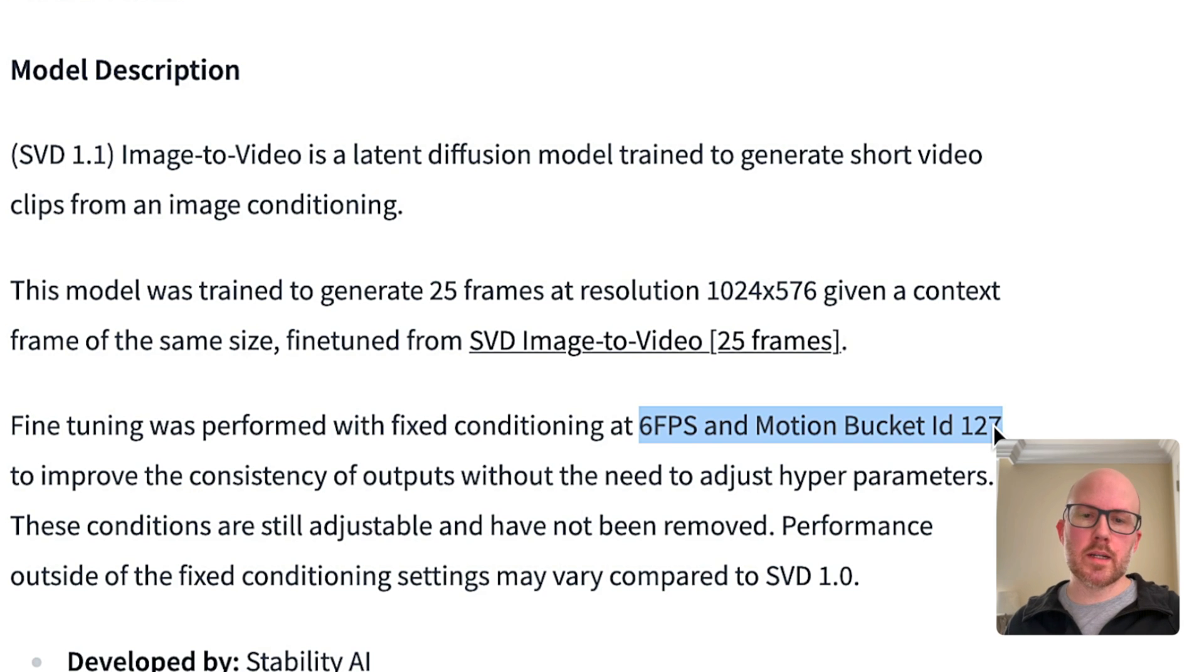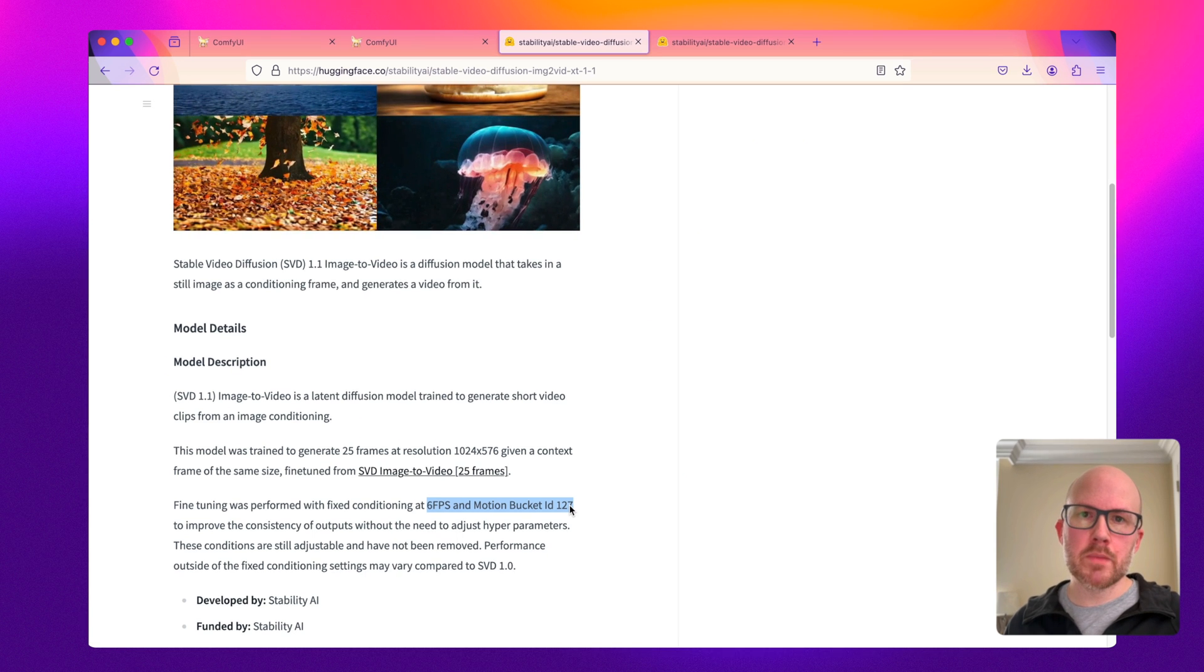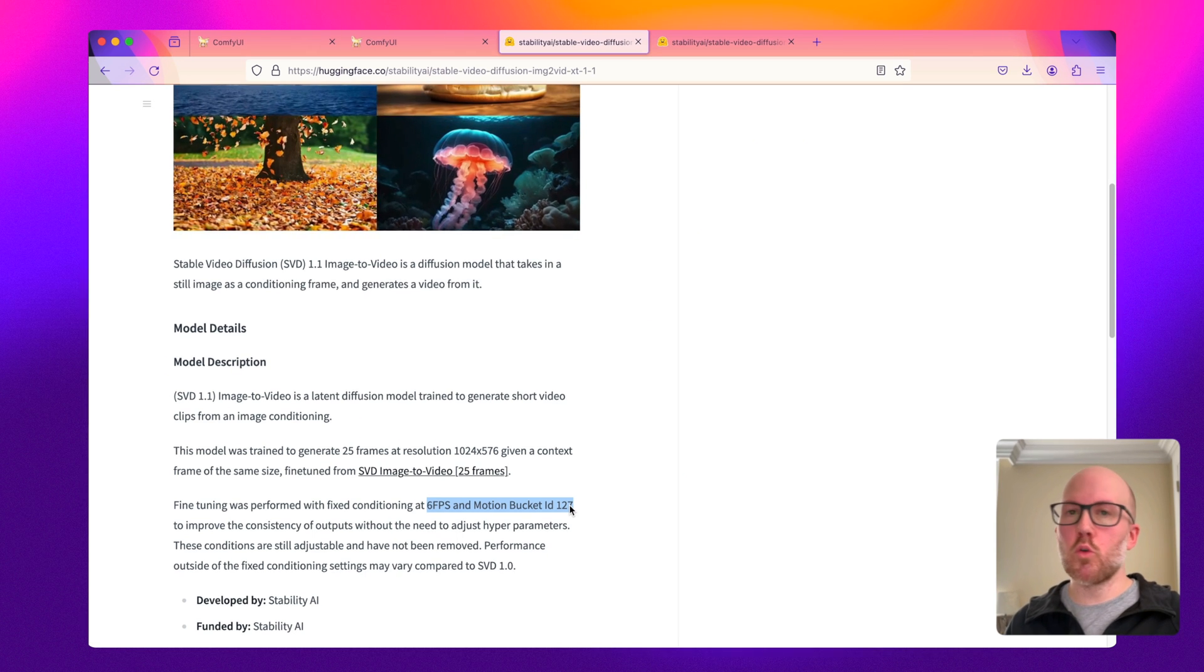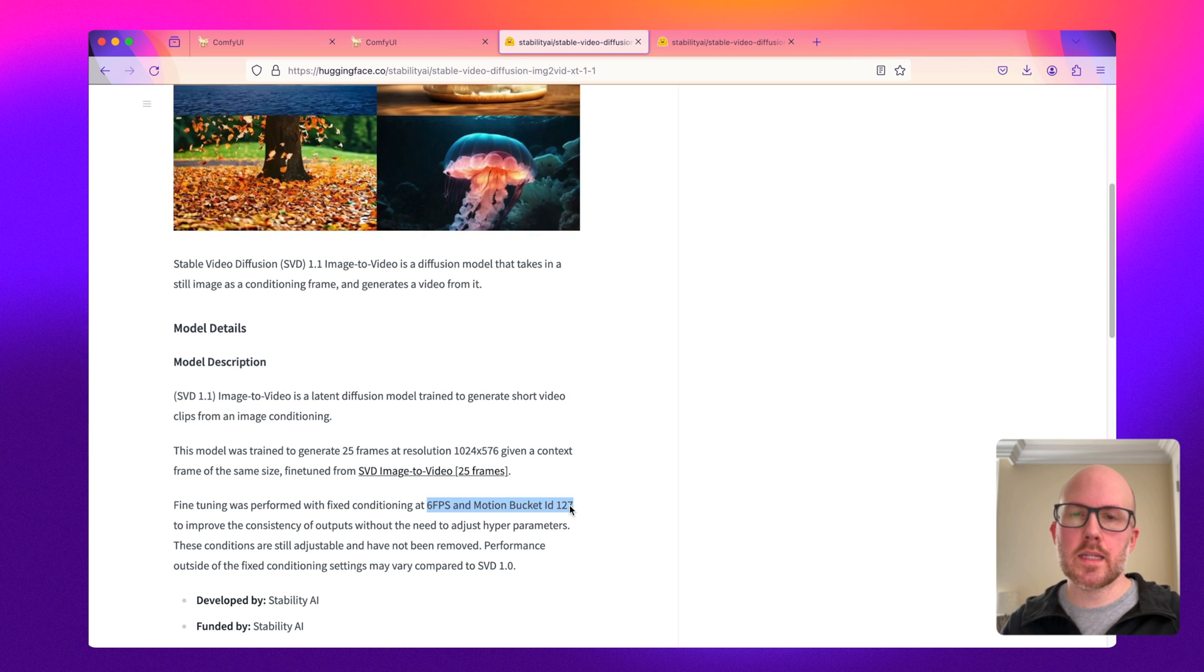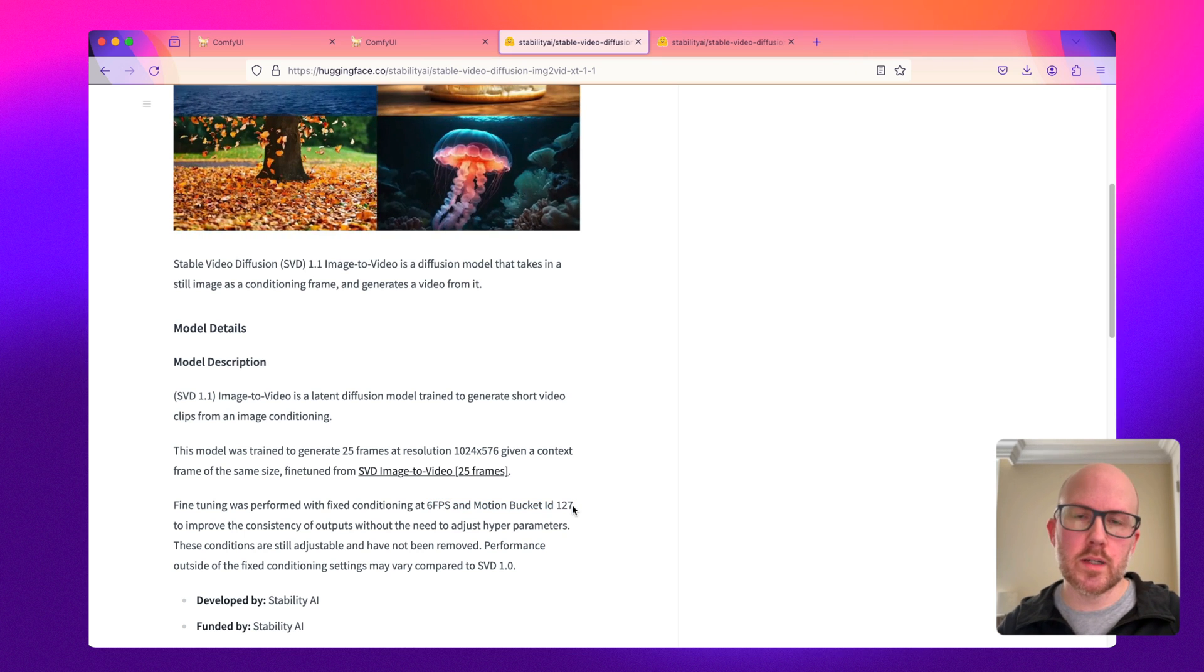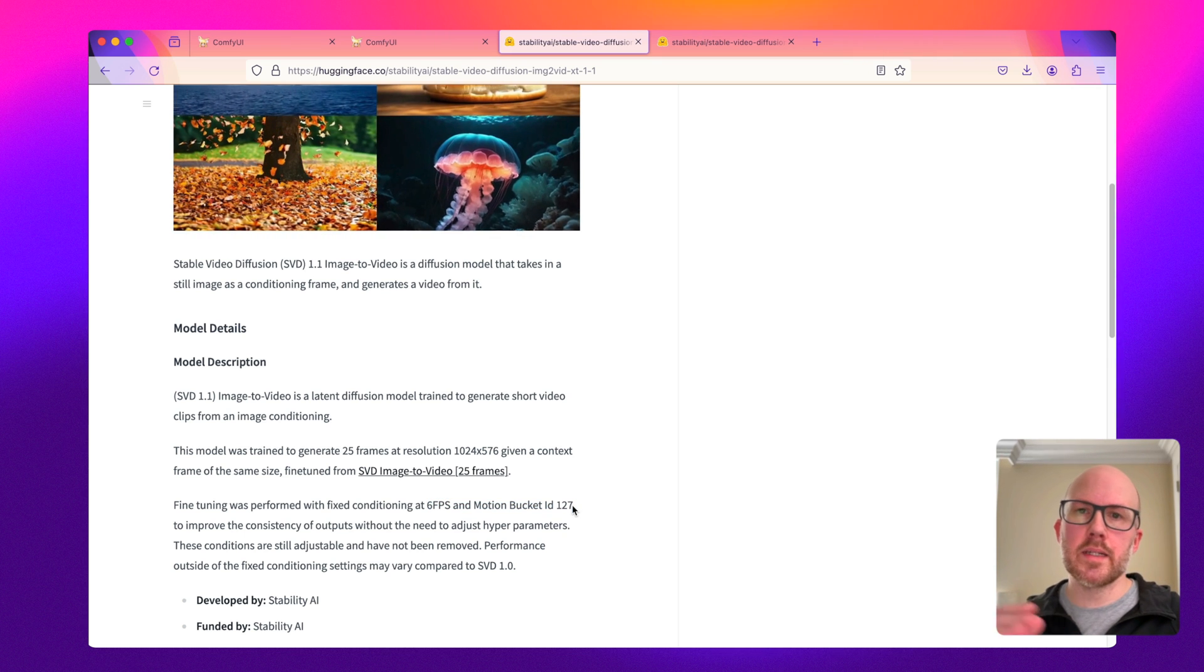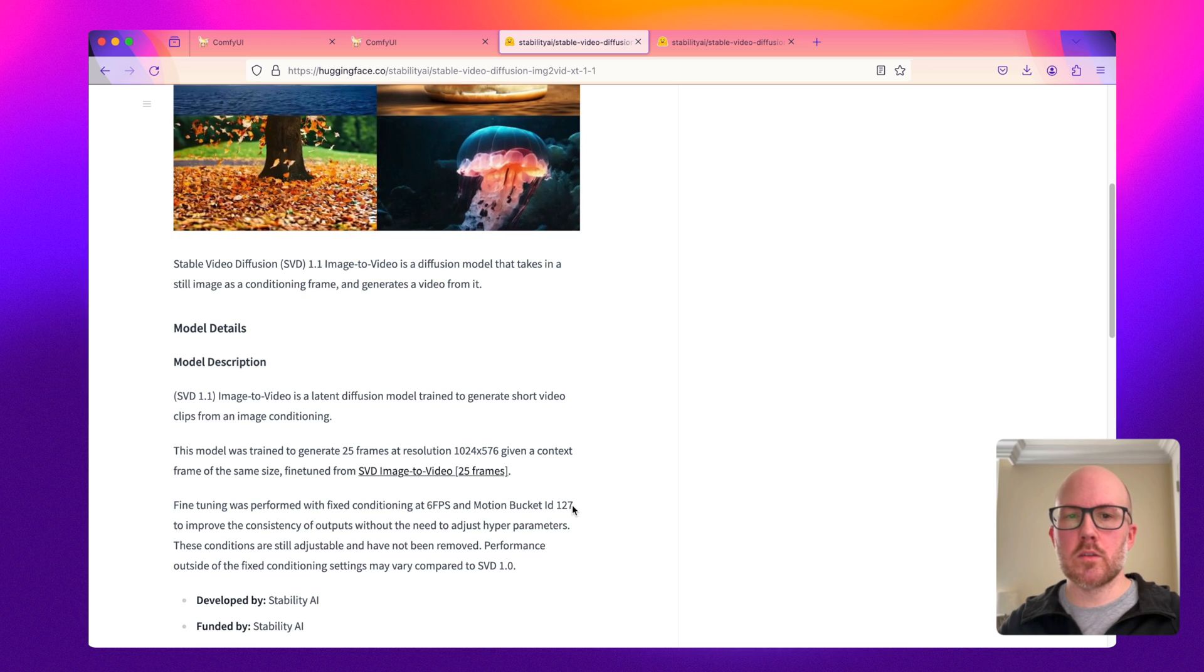They trained it on the specific motion bucket ID of 127. So if you use this within ComfyUI or any other application, you need to make sure that you set those parameters accordingly, otherwise the performance will be comparable to the 1.0 model.